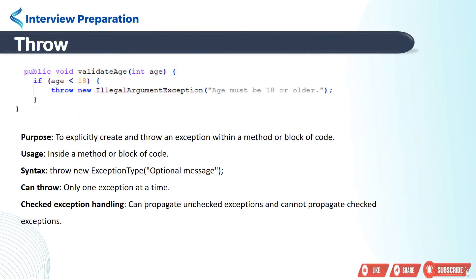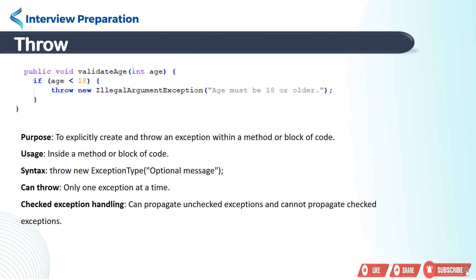So the purpose of throw is to explicitly create and throw an exception within a method or block of code. It is used inside a method or block of code, but please remember it can throw only one exception at a time. The throw keyword can only propagate unchecked exceptions, meaning that checked exceptions cannot be propagated with throw.